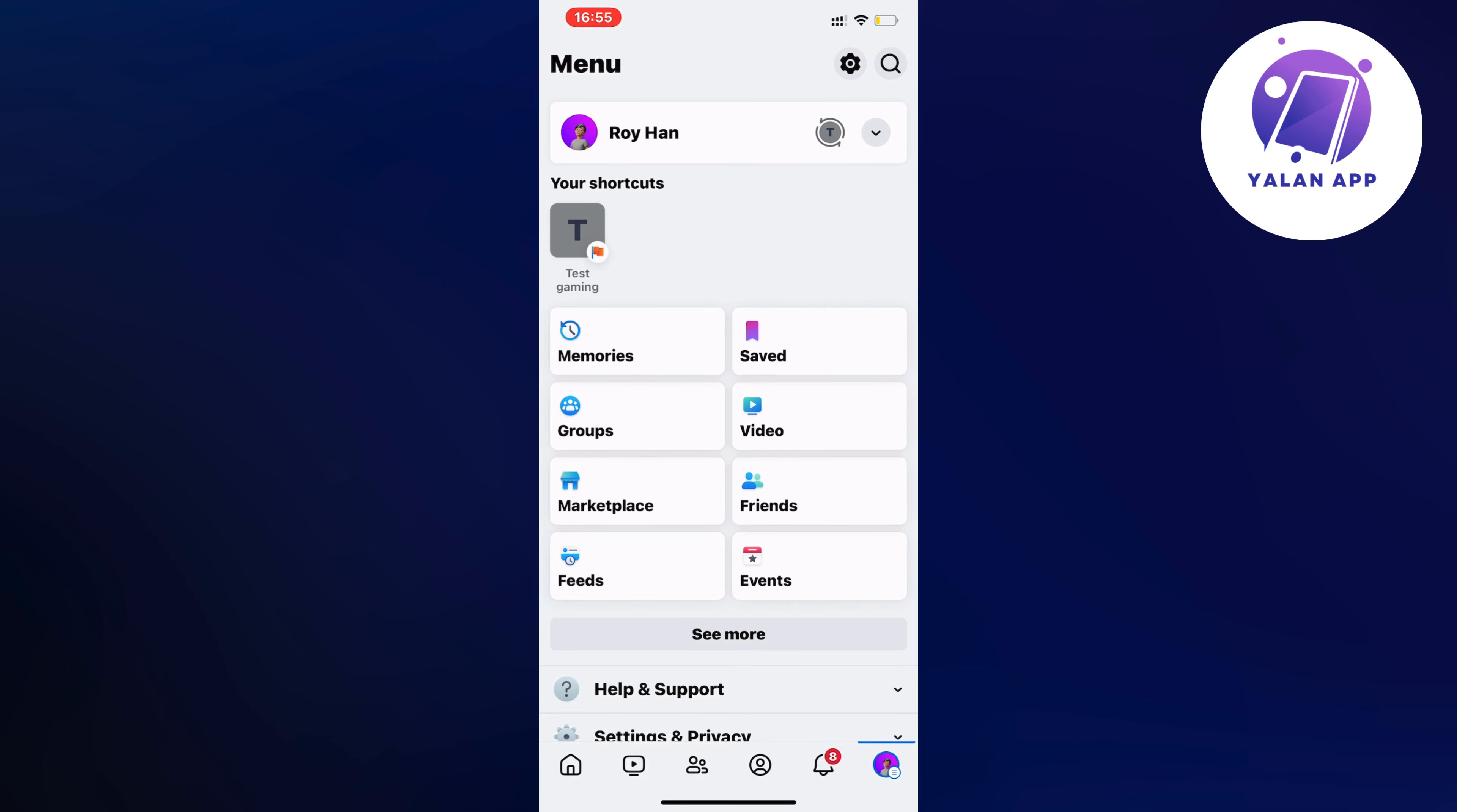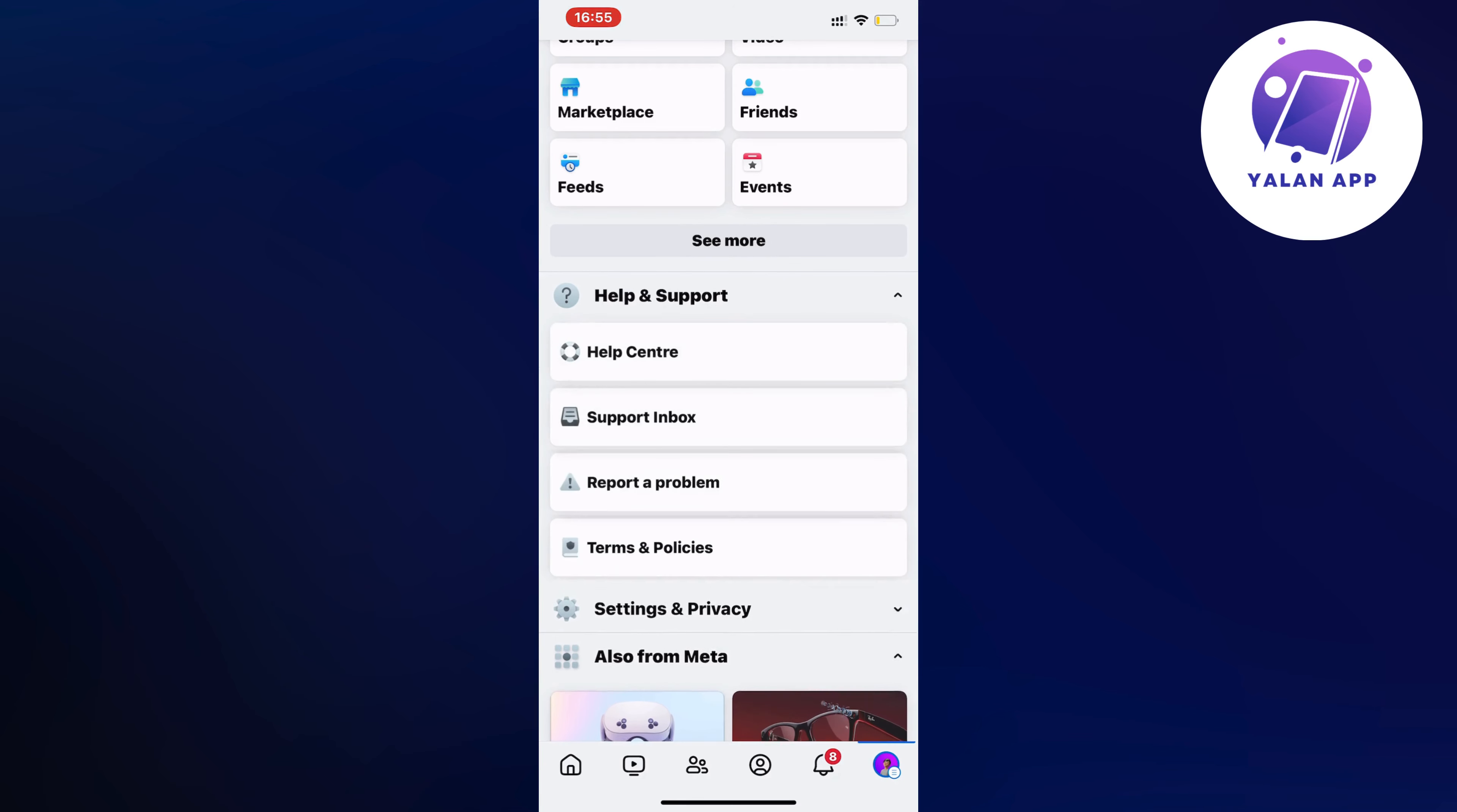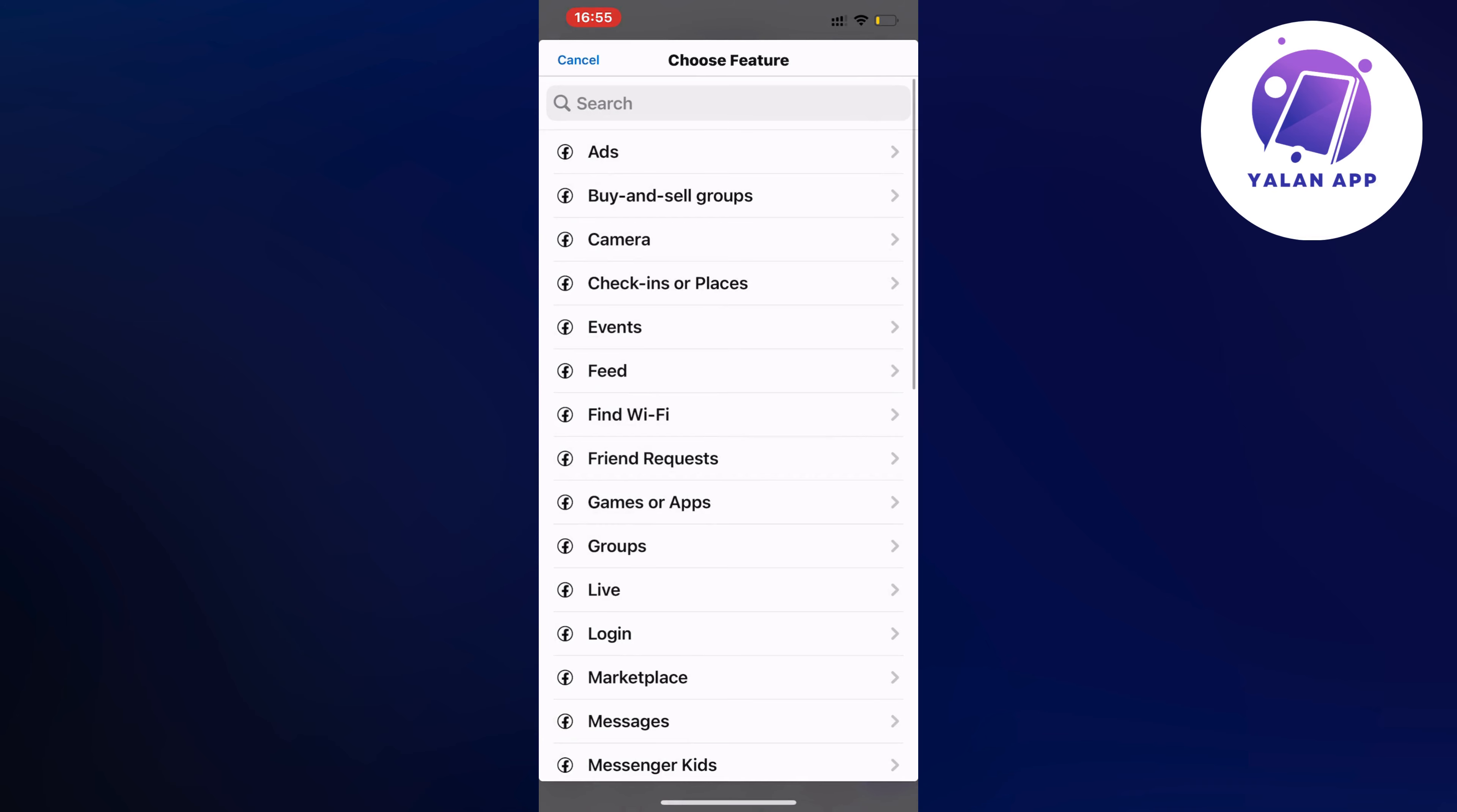Now scroll down in here until you can see where it says help and support. So click on help and support and then click on report a problem. Once again click on report a problem here and then click on include. As you can see we should now be taken to this page which is perfect.